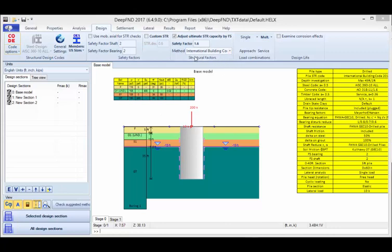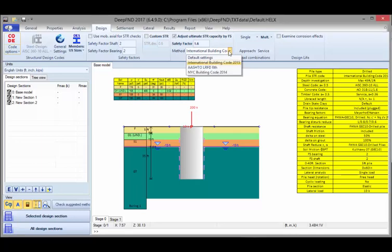Here we can also select the structural method, which can be either the International Building Code, AISC LRFD 6th edition, or the New York City Building Code.